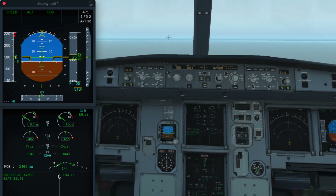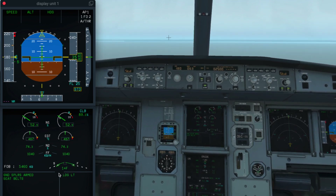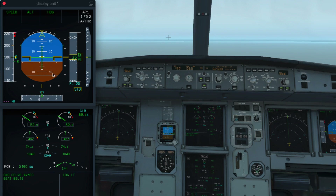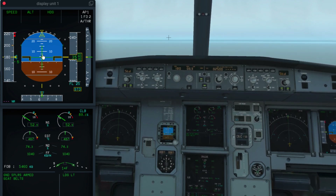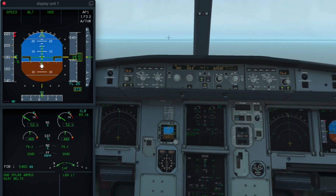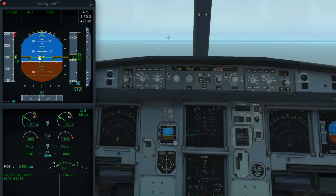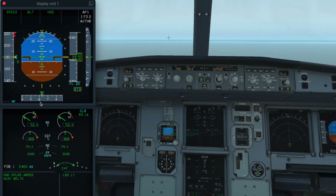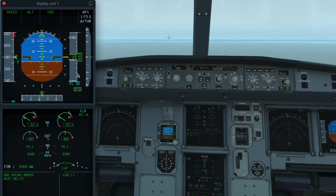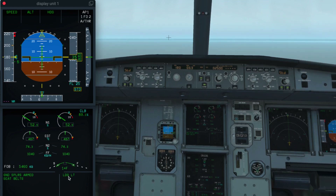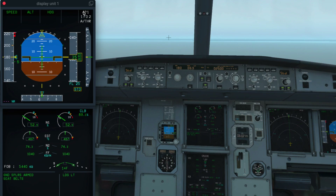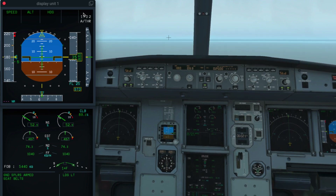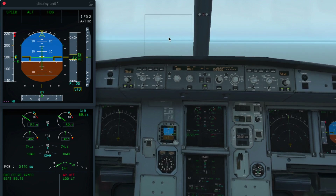Let's try and practice this in the actual aircraft. I want you to observe the pitch when I pitch up the aircraft. When we reach a very high angle of pitch, let's say 30 degrees, I shall try retracting the flaps to zero. First, let's disconnect the autopilot and try pitching up the aircraft.